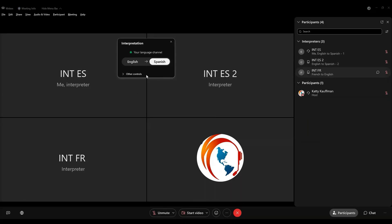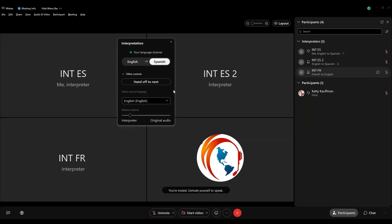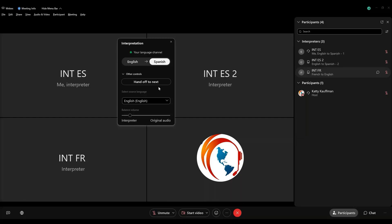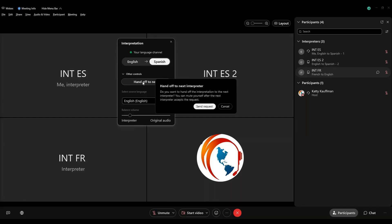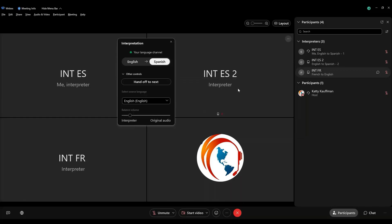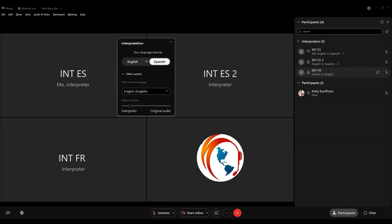So let's look at this other controls feature. The first thing that we have here is something that says 'handoff to next.' This is a handover feature, and it's very straightforward. If I'm the active interpreter, I press handoff to next, and I get a pop-up indicating that I should send the request to my colleague. When I click on that, that request goes out. When my colleague accepts that request, their microphone will automatically turn on. However, mine will not automatically turn off — I need to remember to mute my microphone myself when the handover is complete.